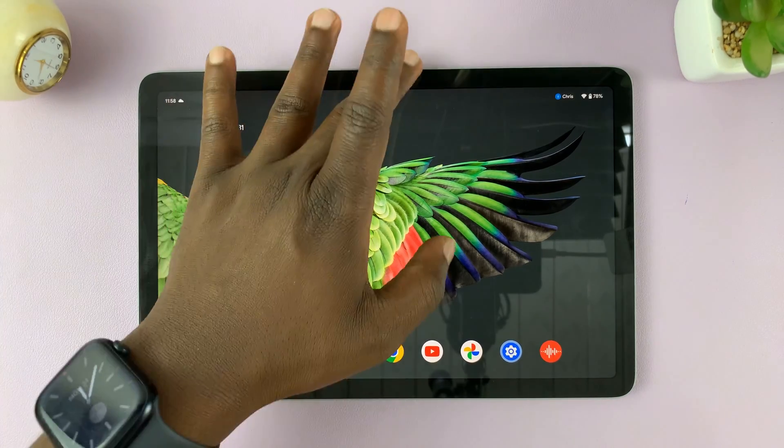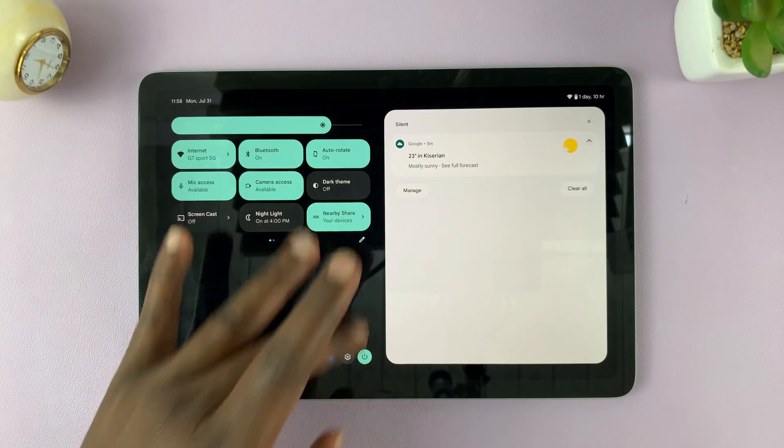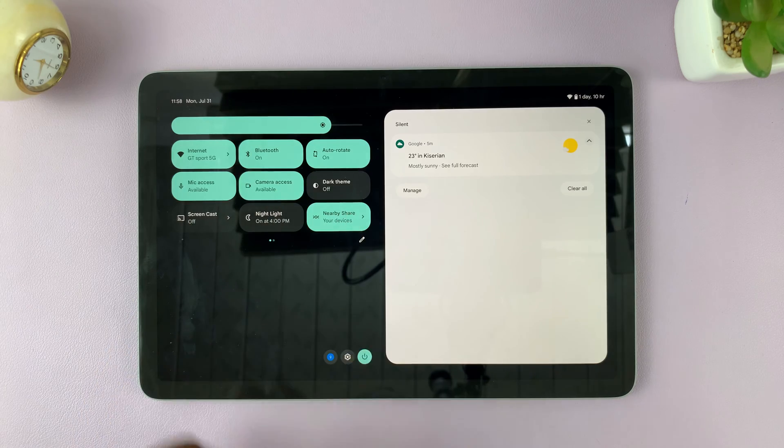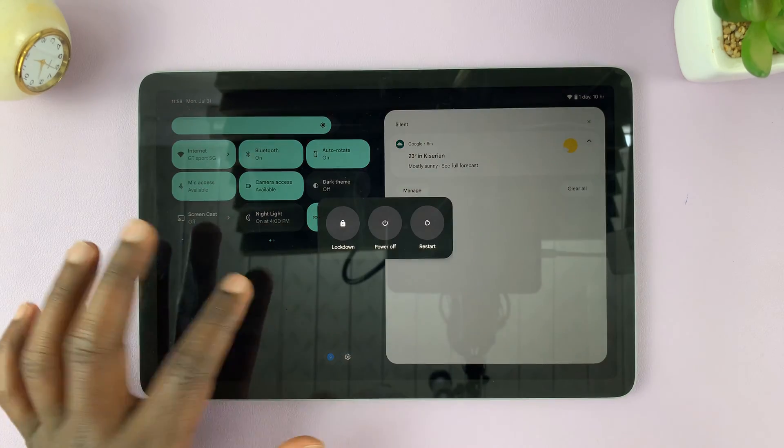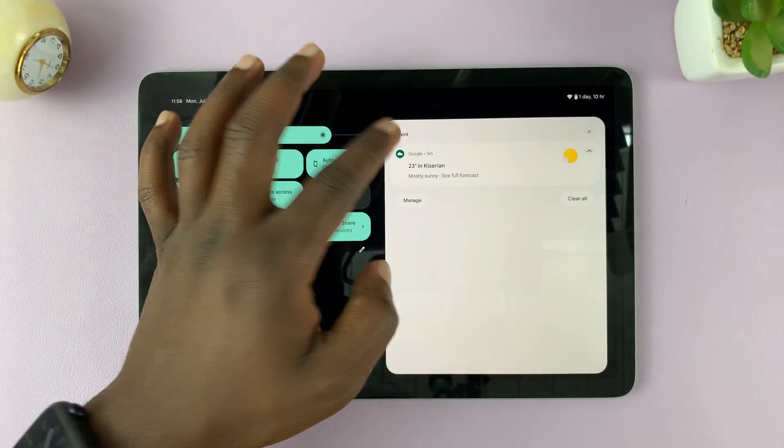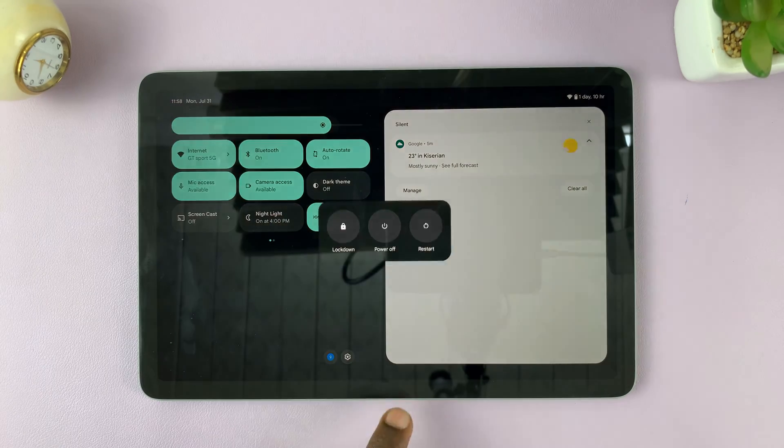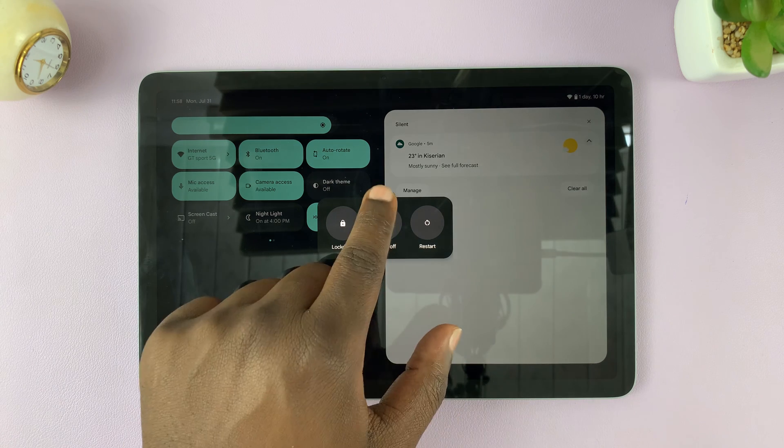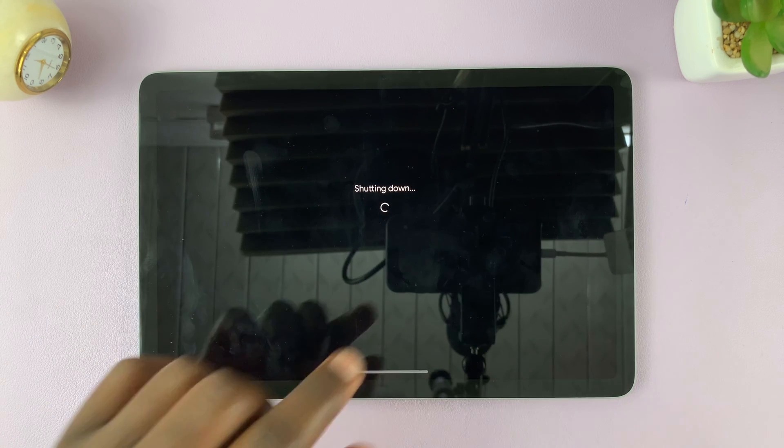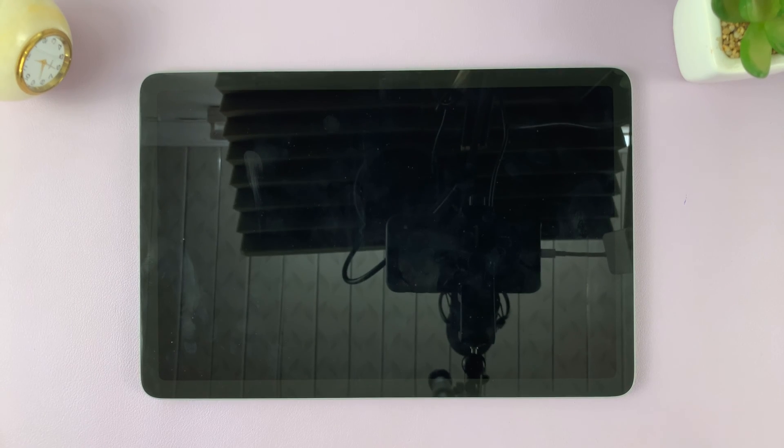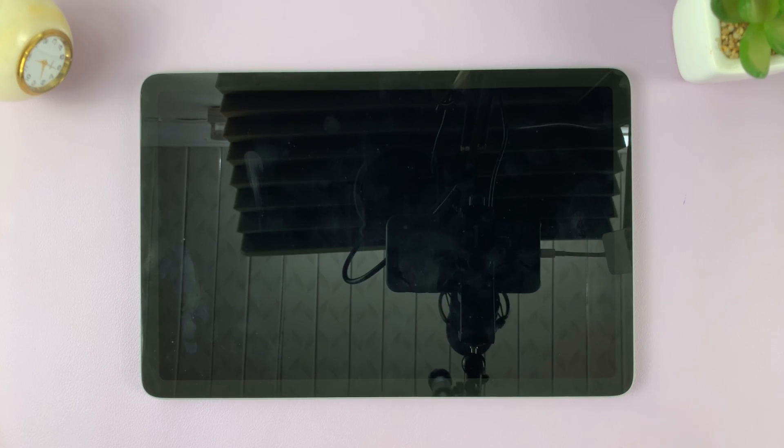The first thing you want to do is switch off your Pixel tablet. Just swipe down, tap on the power button, and then select power off. That's going to shut down your Pixel tablet.